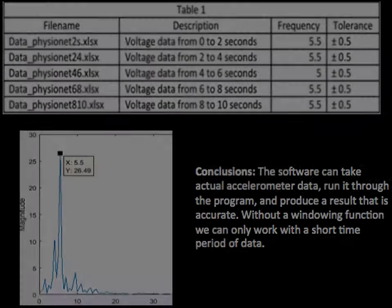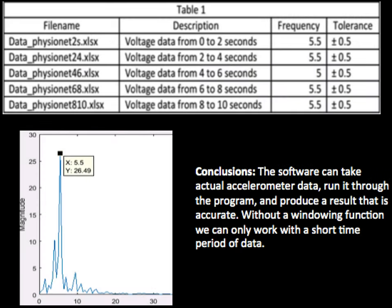The Eureka software has been validated using real tremor data pulled from PhysioNet. The Eureka team calculated the clinical tremor by hand and then ran Eureka to confirm the results. Eureka was able to match the hand calculations confirming the software is valid.